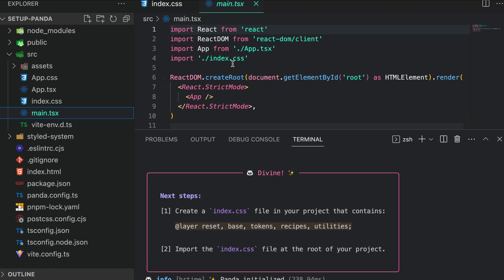This organizes your CSS styles into different layers, ensuring a clean and structured approach to styling.